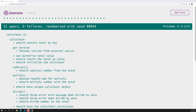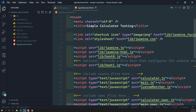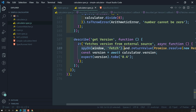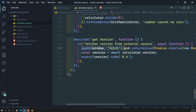Hi friends, this is Leela, welcome to my channel Leela WebDev. We have covered almost all the concepts in the Jasmine testing course — matchers, expectations, test suites, how to handle asynchronous tasks, and how to spy on the window in calculator spec.js. These are the main concepts involved in Jasmine.